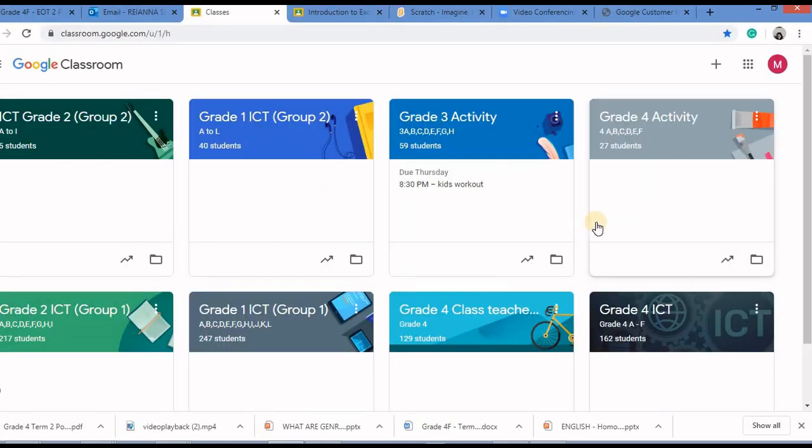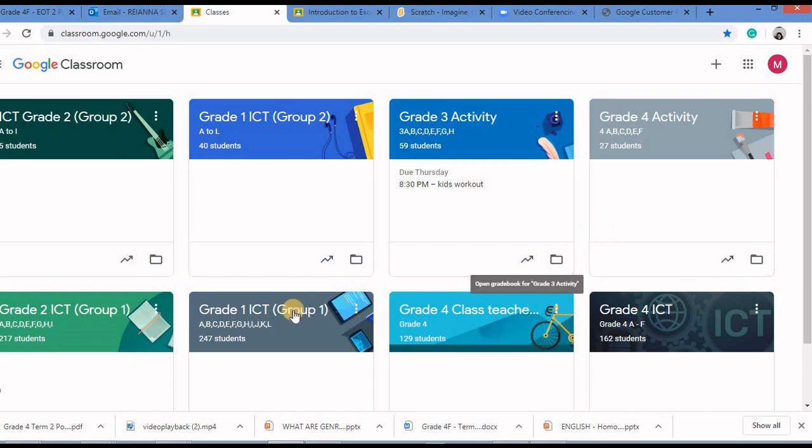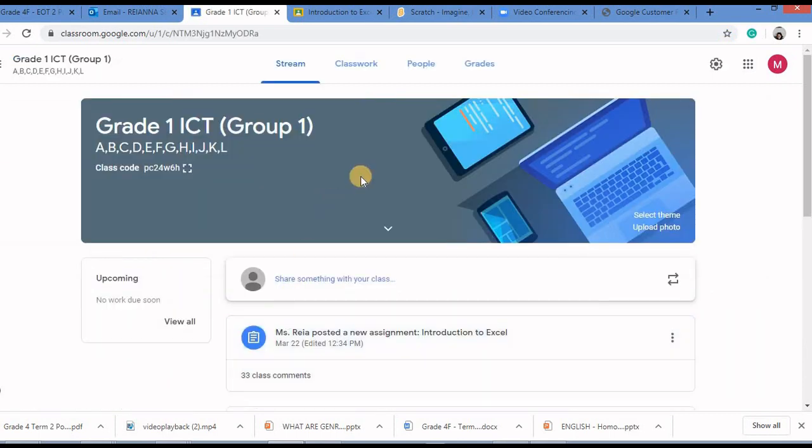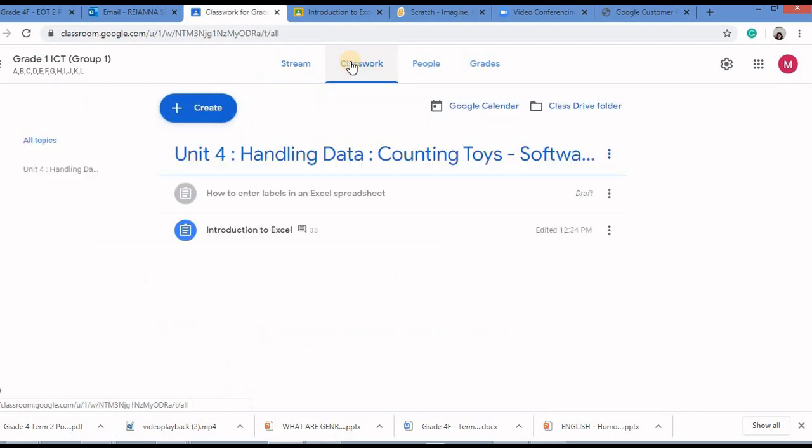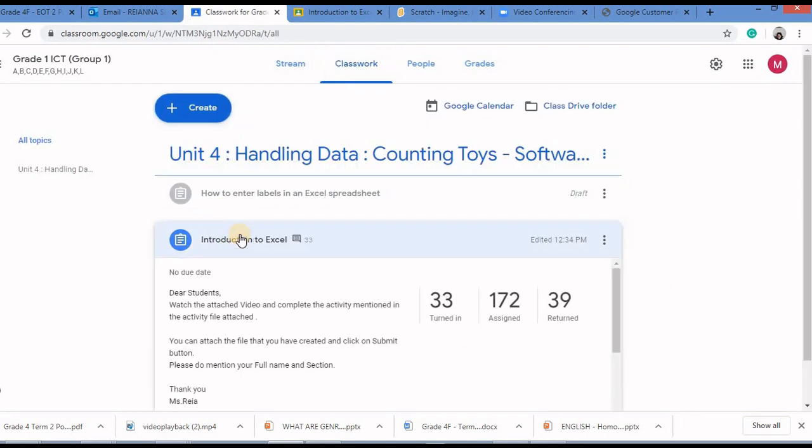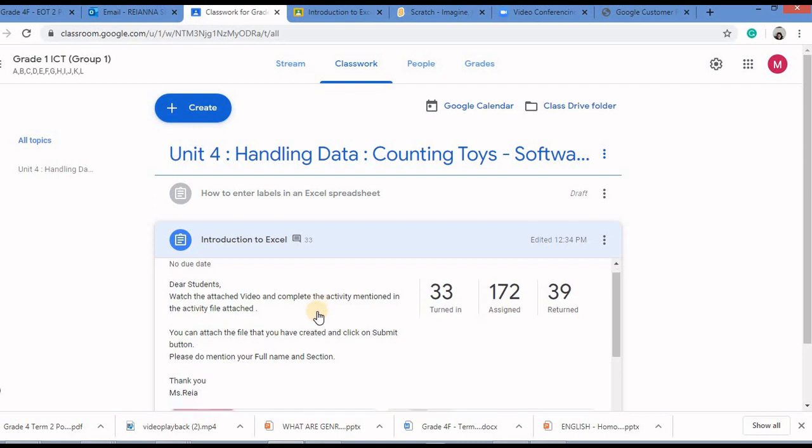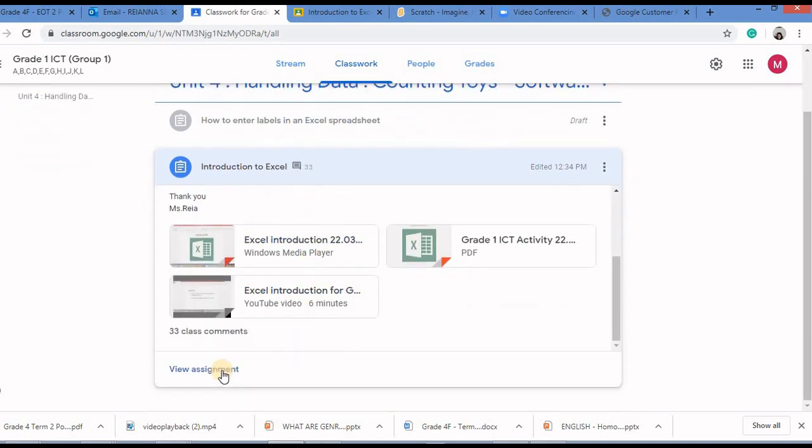Open your Google Classroom dashboard, click on your class, then click on class work, click on one of the assignments that is assigned, click on view assignment.